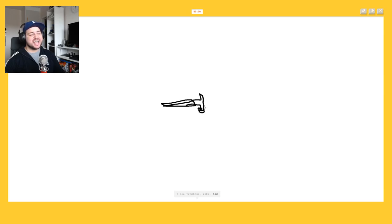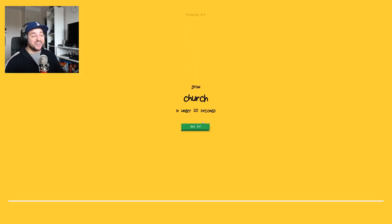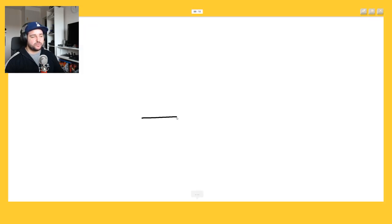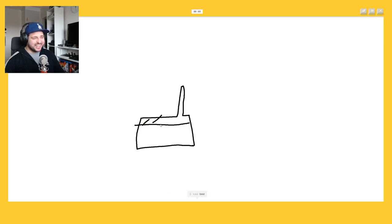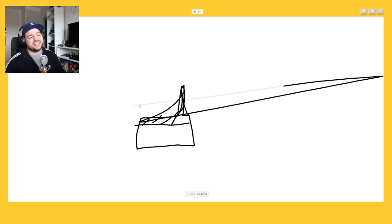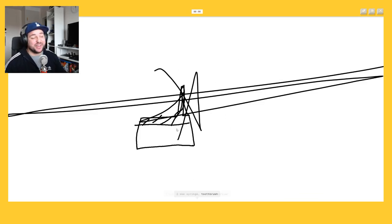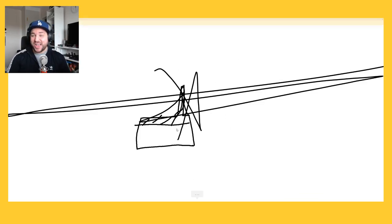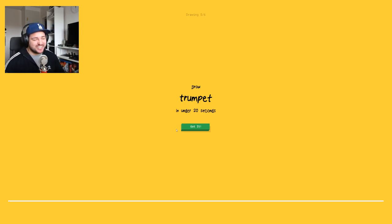It's, sorry I couldn't guess it. Oh my, church. Okay church should be easy. Okay the roof. I see line, the bell, or stairs, or rake, or swing set, or lipstick. I see bed or castle, no. I see crayon. Panic, it's fucking church, sorry. Oh shizzle.